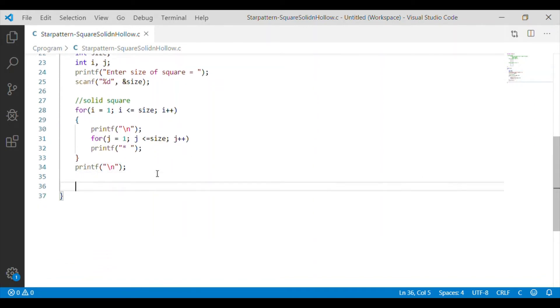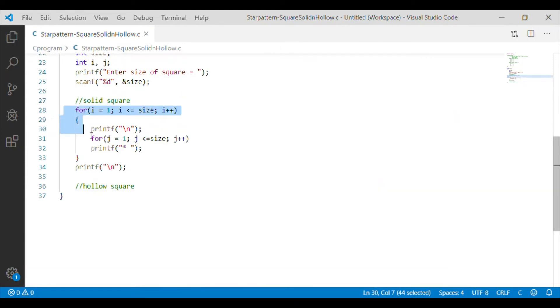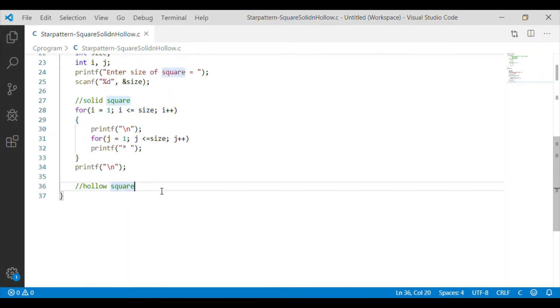Now, we will implement the hollow square star pattern. For implementing hollow square star pattern, I will copy this for loop from the solid square.